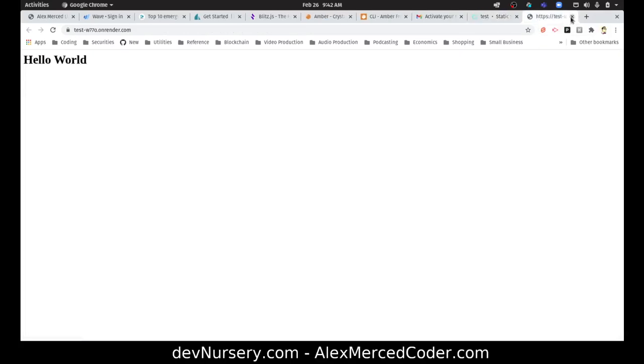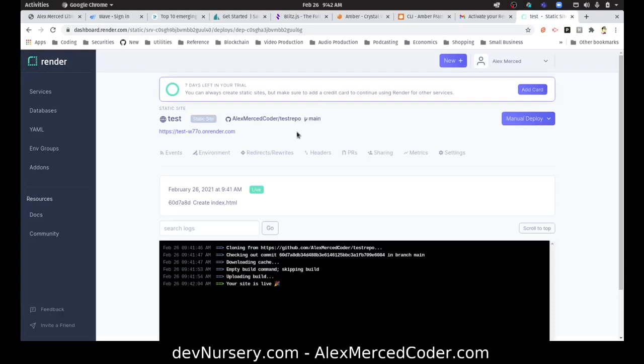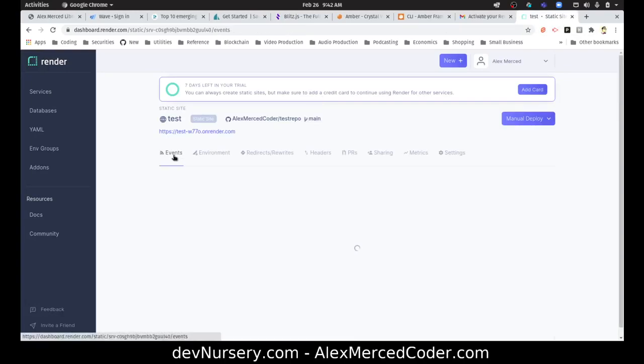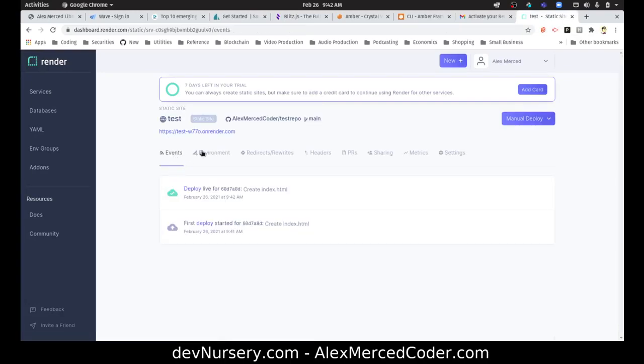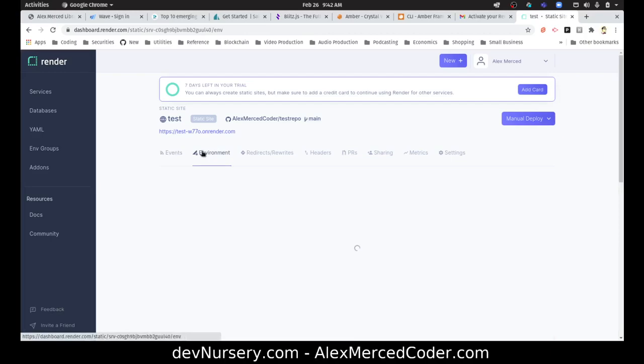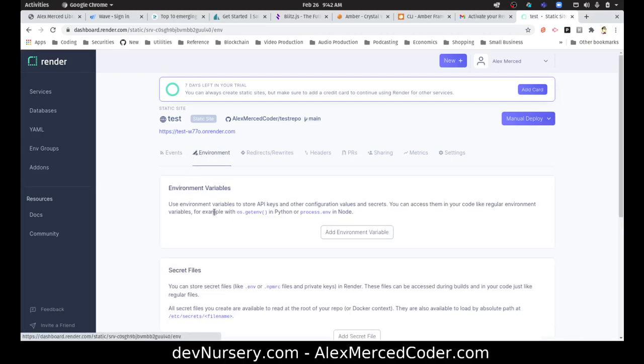Hello world. Good. Okay, so that works. Let's see some of these other features here. Deploy, okay, so that's just like a log. Environment.